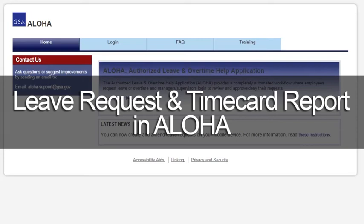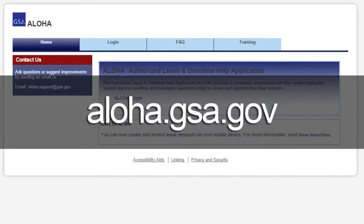Hello. This video will teach you how to use Aloha's Leave Request and Time Card Report. It will help you find any discrepancies in your leave requests.